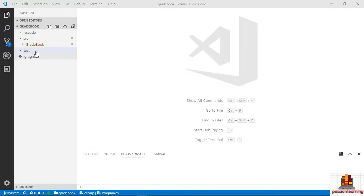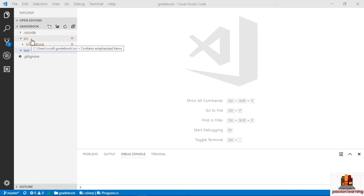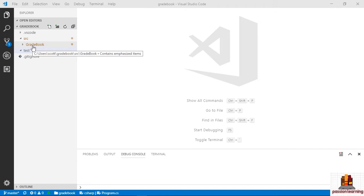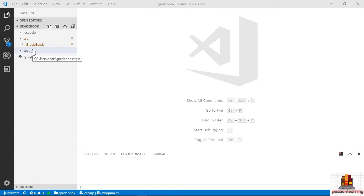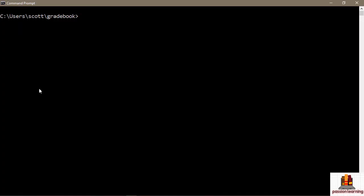When we set up the directory structure for our gradebook application, I created a source folder, placed the gradebook project inside of the source folder, and I also created a test folder — always intending to reach this point where we're ready to create a unit testing project. In .NET and with C#, the general convention is to write your unit tests in a separate project, separate from your production code and in a project dedicated to unit testing. So I want to create that project now inside of the test folder. Let's go out to the command line.